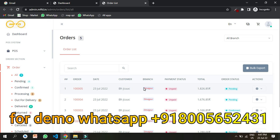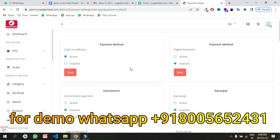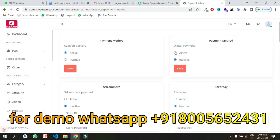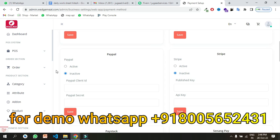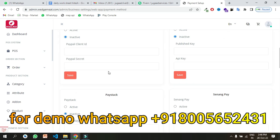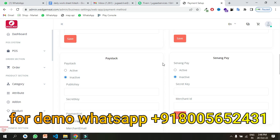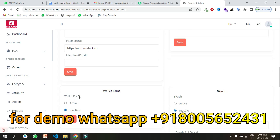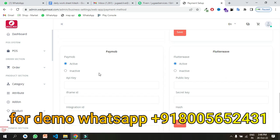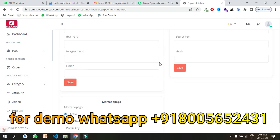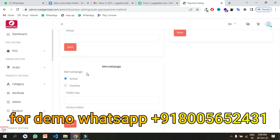Now let's understand what payment gateways are available in the system of this app. You get cash on delivery, online payment, SSL Commerce, Razorpay, PayPal, Stripe, Paystack, Senang Pay, wallet payment, bKash, PayMob, Flutterwave, and Mercadopago payment gateways. All these payment gateways are set as per your country.